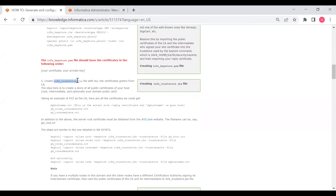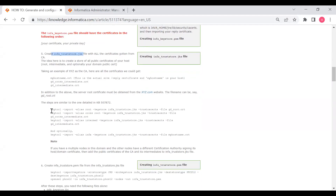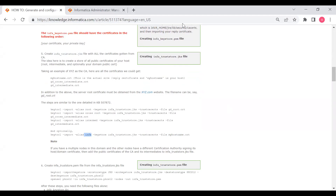Now we need to create infa_truststore.jks. Import root into the trust store; if you have a cross-intermediate, import that too; if you have an intermediate, import that. Also import the reply or site certificate using the same alias provided in steps one and two.